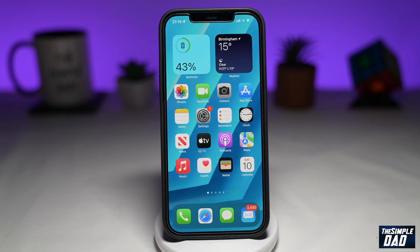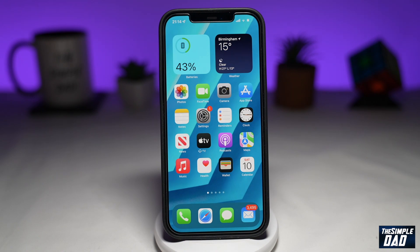Welcome to another Simple Dad TikTok tutorial. In this video, I'll show you how to delete a video post on your TikTok app.